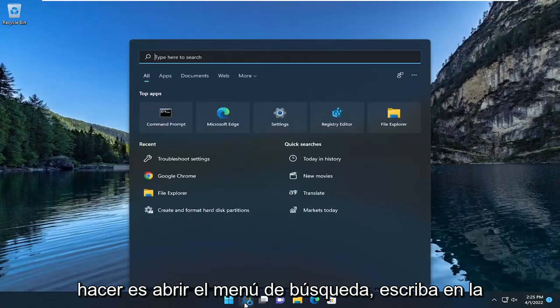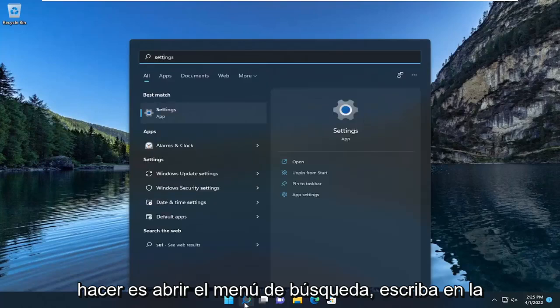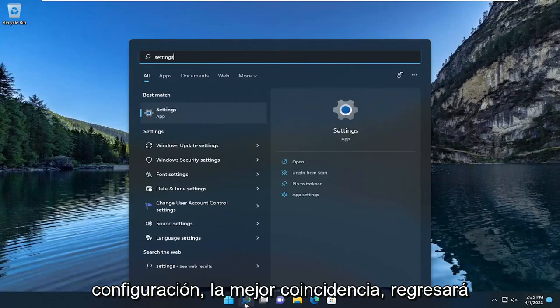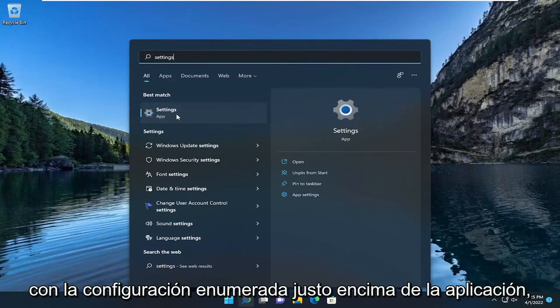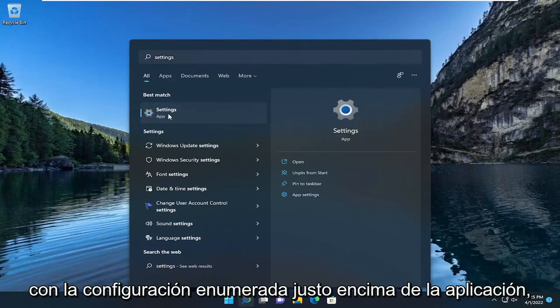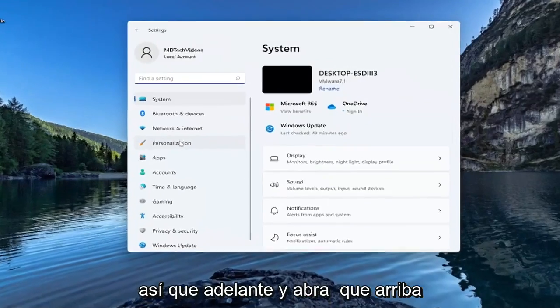All you have to do is open up the search menu, type in settings, best match will come back with settings listed right above app. So go ahead and open that up.